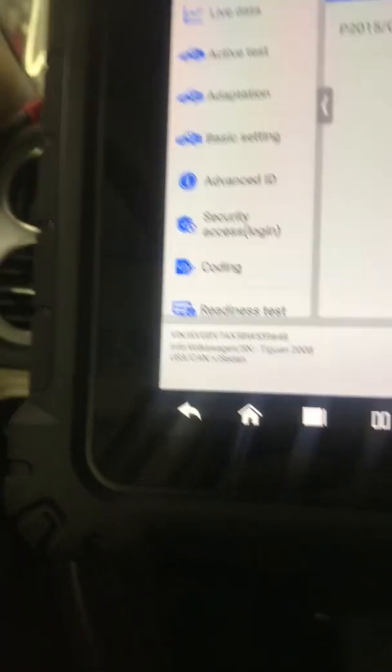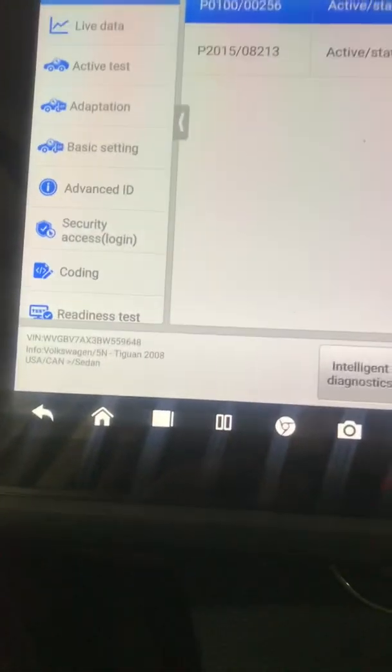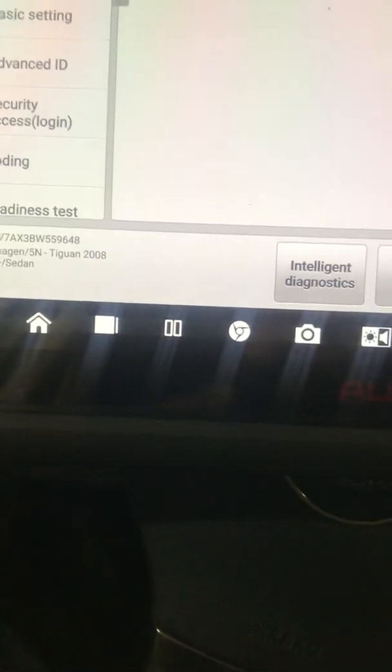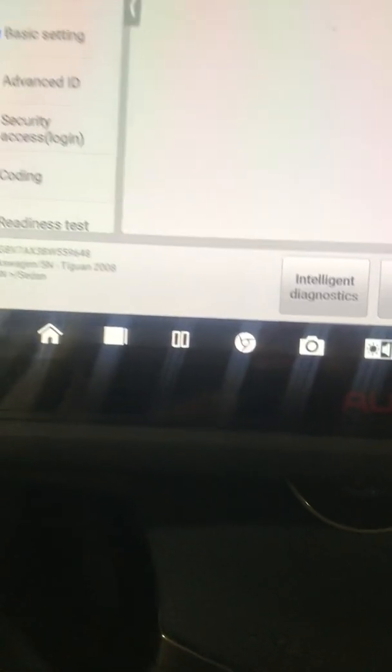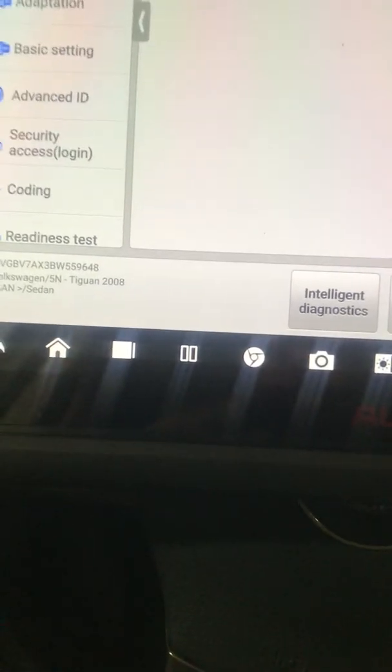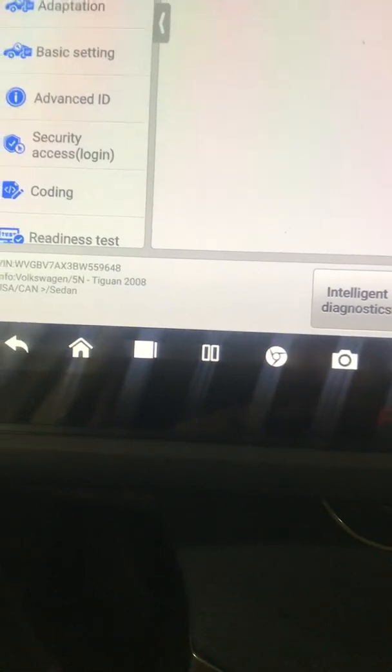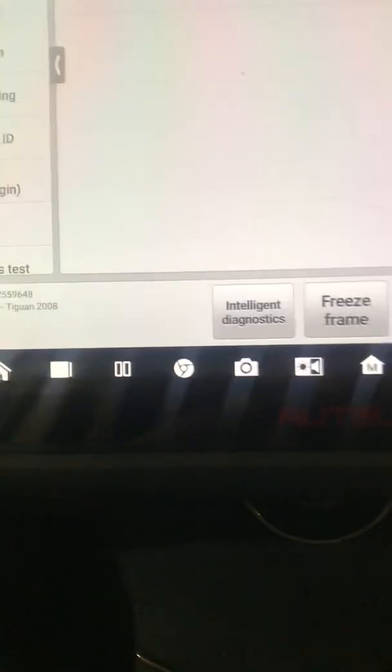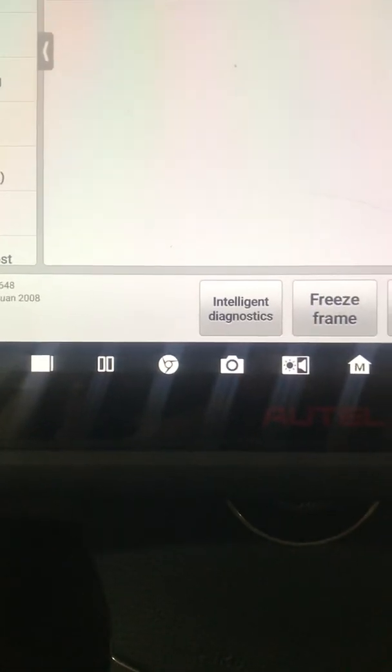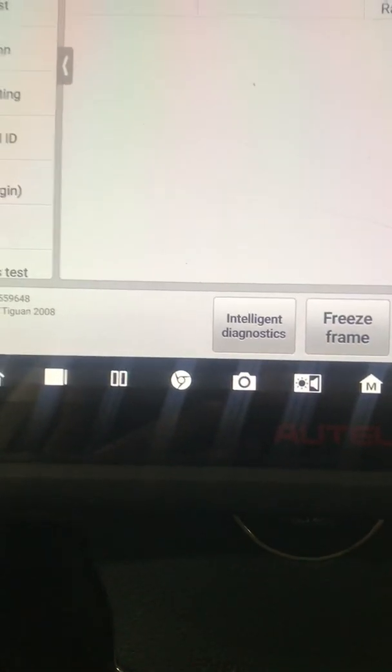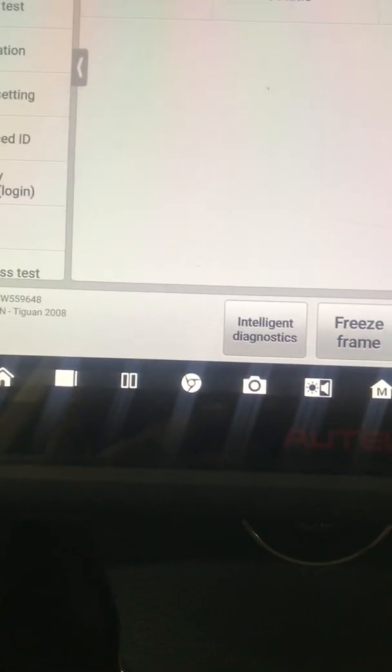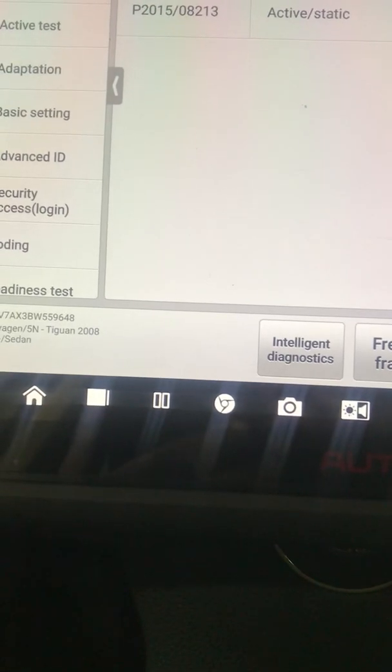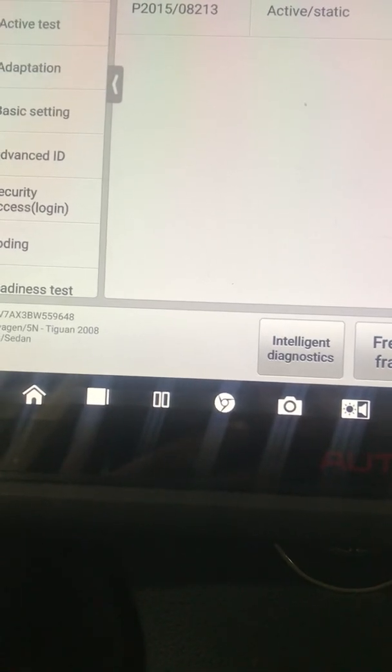This fault is going to apply to anything with a TSI motor that I've seen so far with the intake runner issue and intake runner being replaced. This customer, for example, has come here after being in another shop. They replaced the intake runner, the fault is still there.